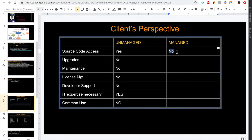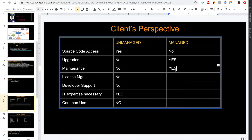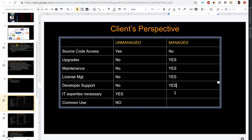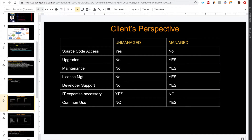For managed packages: no source code access, upgrades are available, and there is maintenance support. Vendors of managed packages release upgrades roughly three times a year, so improvements are happening all the time. The vendor can control the number of licenses - the number of users who have access to the managed package. There is support for developers, no IT expertise necessary to use the package, and it's suitable for common use.